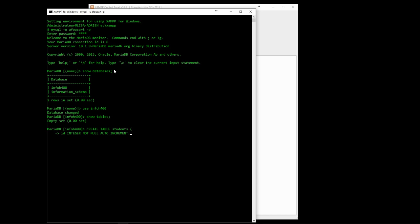For instance, NOT NULL means that we will always require a value for that column if we try to insert data in the table. AUTO_INCREMENT is generally used for the ID column. It means that the DBMS will automatically handle the value of the column by incrementing a counter each time a new row is inserted.